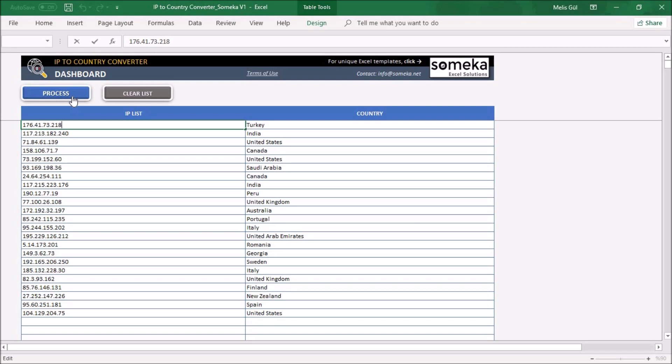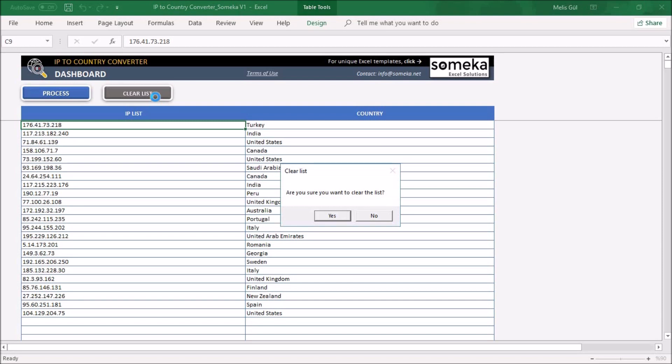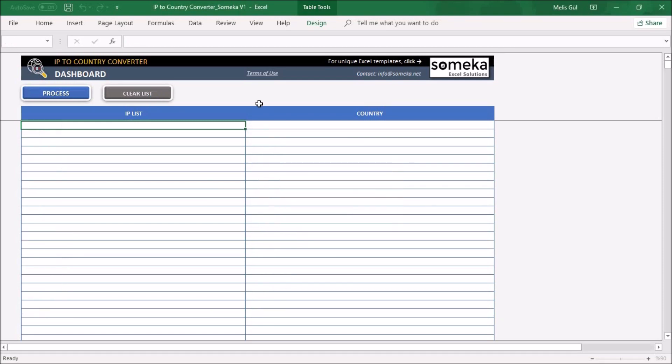Let's make a quick example together. But before that, let's clear the default list with clear list button on the dashboard and start with a fresh batch.